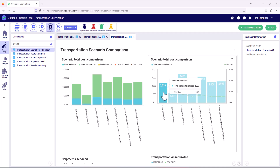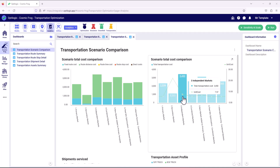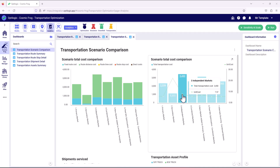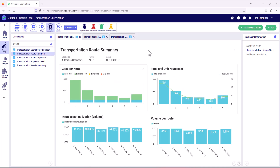Scenario one is looking at just our primary customers, and scenario two is looking at routing just the secondary customers. Scenario three is effectively our baseline — the sum of scenarios one and two, routing both customer sets but keeping them completely independent. We can compare scenario three to scenario four, where we've combined those markets and generated an optimal set of routes across both customer sets. This has given us about a 25% cost reduction in transportation costs, with the unit cost coming down from 7.57 to 5.66.